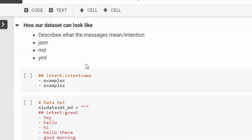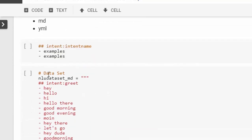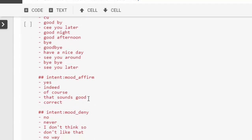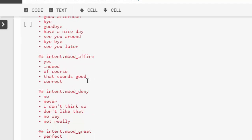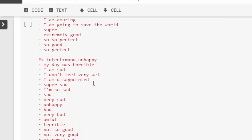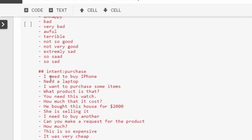This is how our intent dataset is going to look. It will have a lot of intents as well as entities. Remember, intents are examples like this greeting intent: hey, hello, hi, how they. Then there's mood - all these are intents.